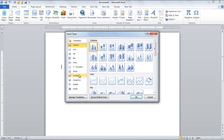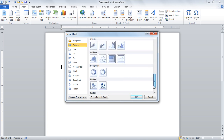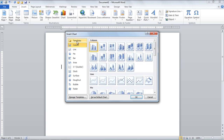Select the chart type that best represents your data. In the video we have selected the 3D clustered column to express the data in chart form.